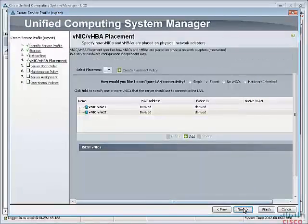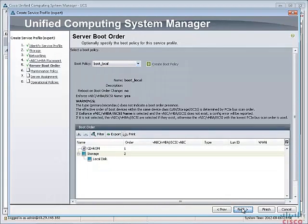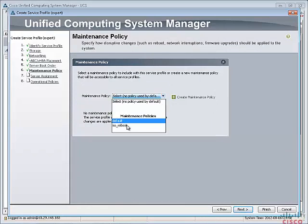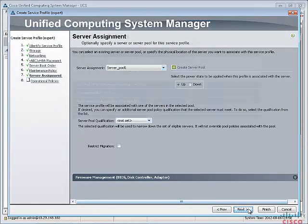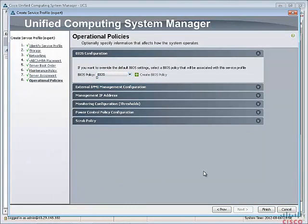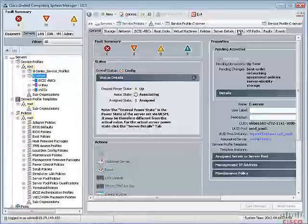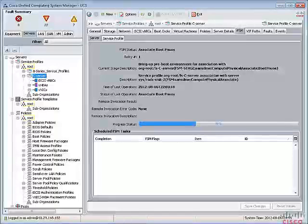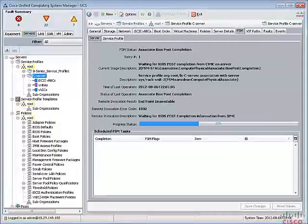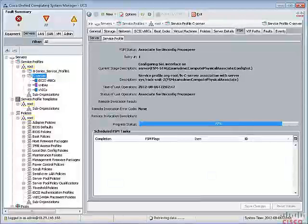Both VNICs and VHBAs have been created from the template. We select the boot policy created in the last step — CD-ROM as the first boot device. We also select the maintenance policy for user acknowledgement reboot. Now select Server Pool 1 so that the correct C-Series server will be picked up for this profile, and select the BIOS policy. Click Finish. You will see the service profile getting associated with the server. The FSM tab provides very detailed information about the current state of the server and the association. Once the progress status shows 100%, the service profile will be fully associated.